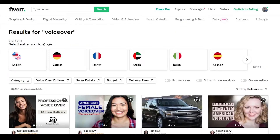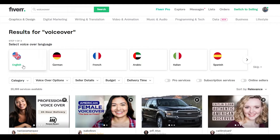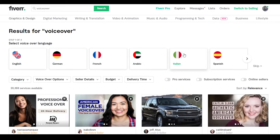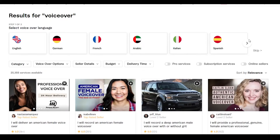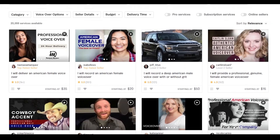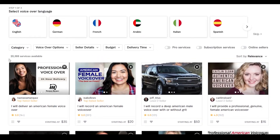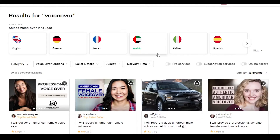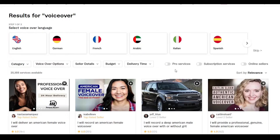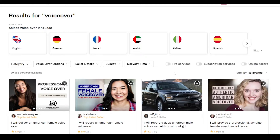When I search for voiceovers, as you can see we have a lot of different results and we also have some options to select a certain language — English, German, French, Arabic, Italian, and Spanish. At the bottom we have some filters we can use to adjust our searches, and we also have options such as pro services, subscription services, and online sellers.